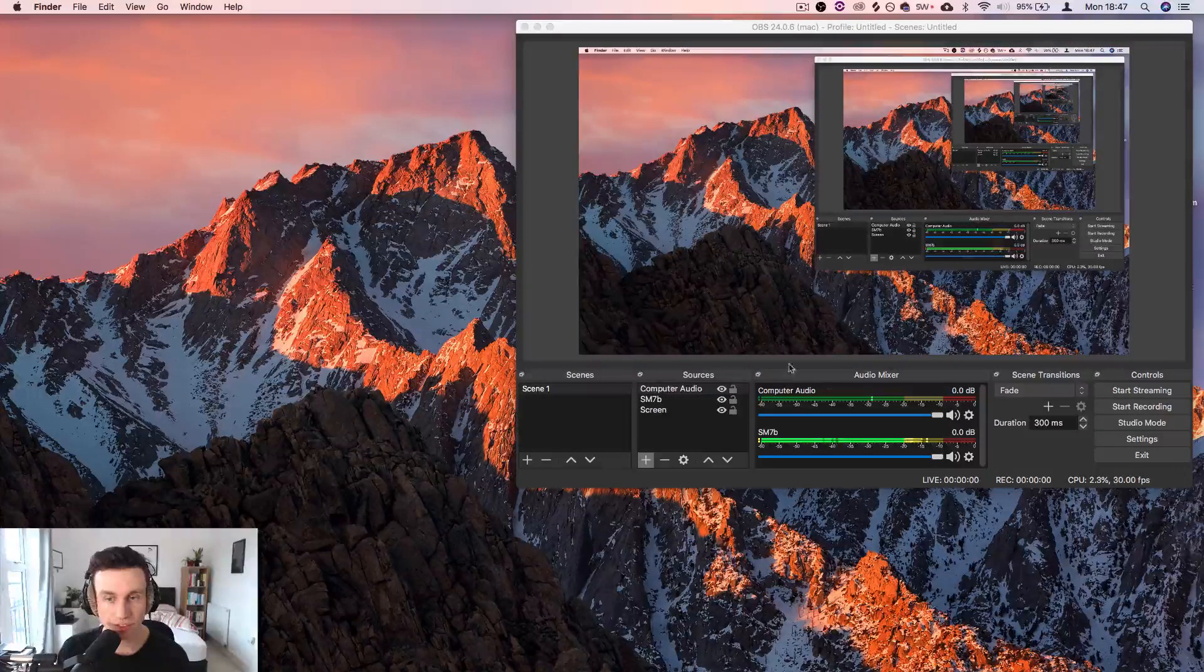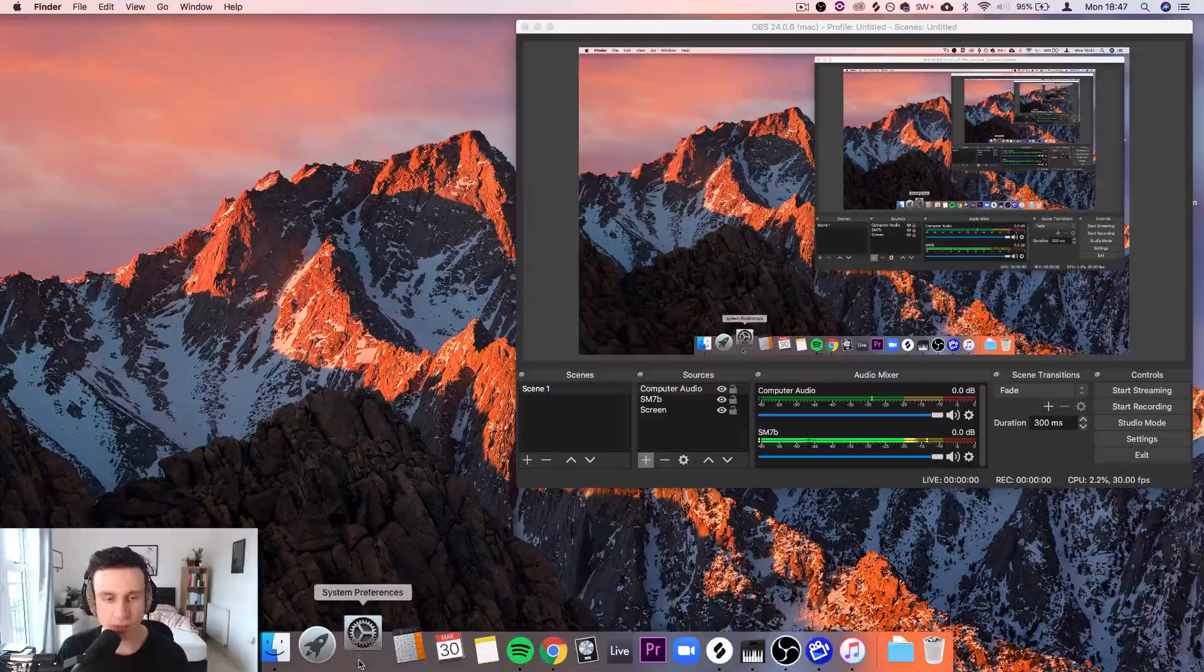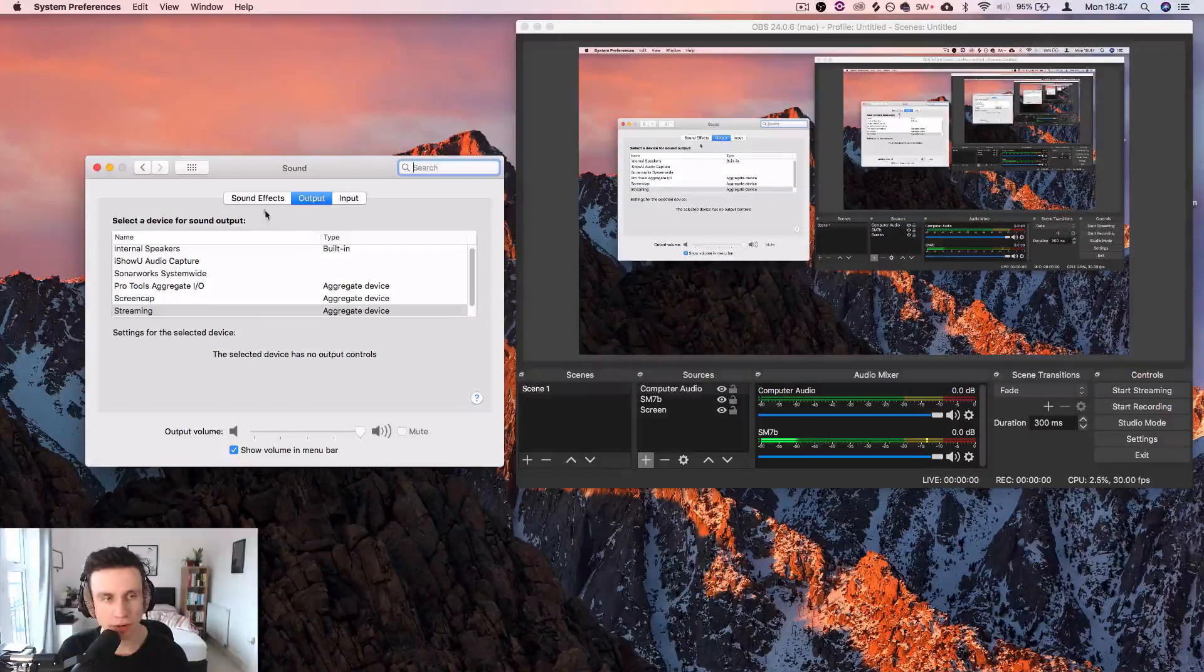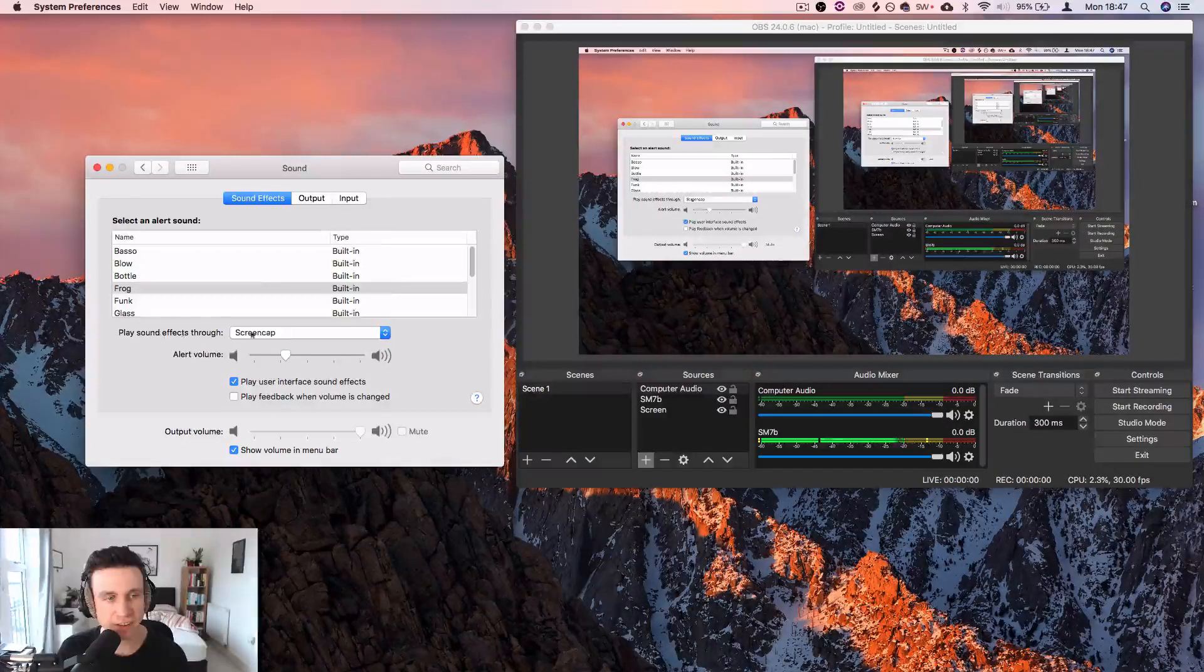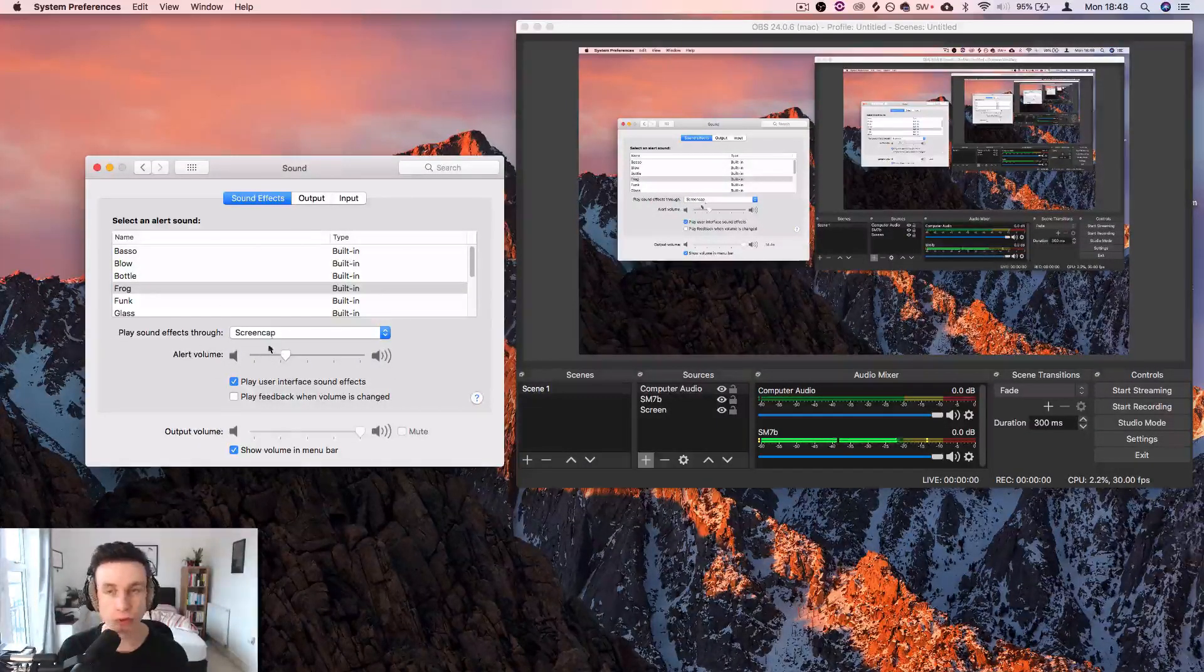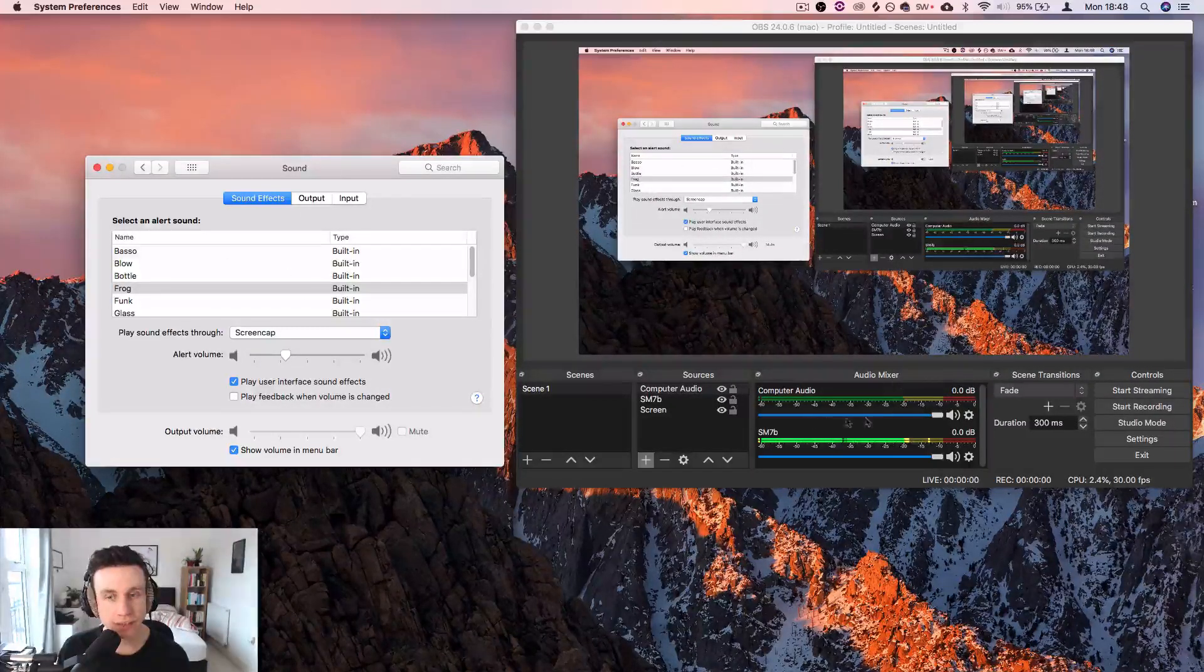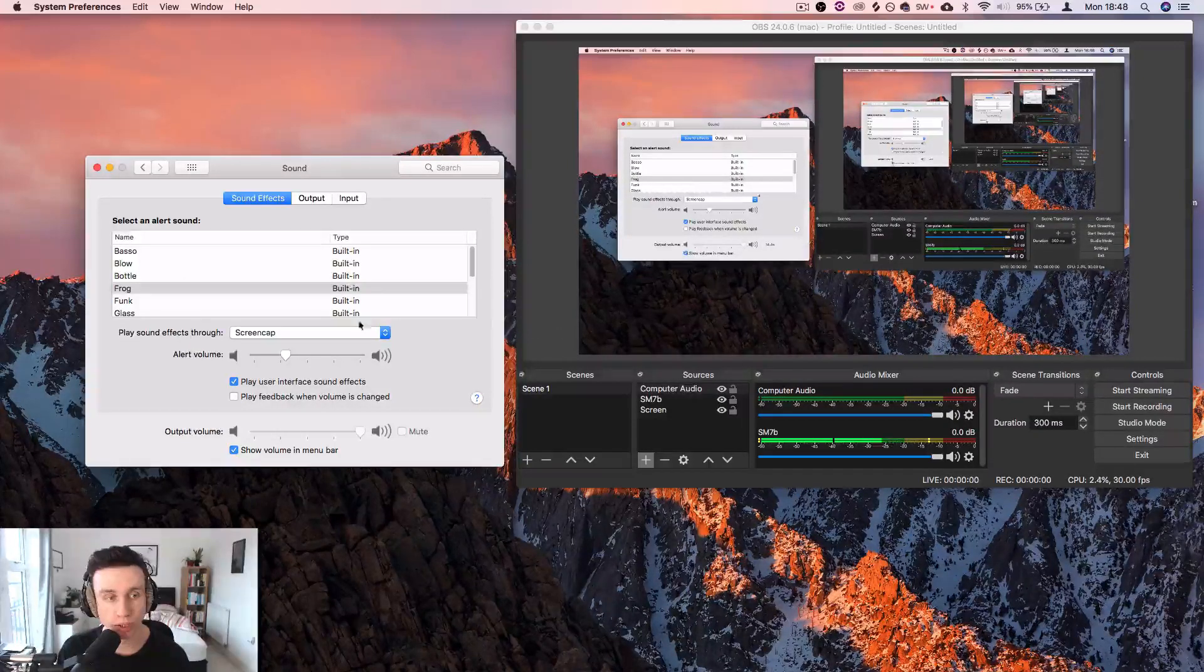Now in order to test that this computer audio is working, what I'm going to do is come into system preferences, sound and sound effects. I want this play sound effects through to be set to screen cap or whatever you called your multi output device that we just set up. And when I click on these, we're going to see the meter under computer audio register some audio.